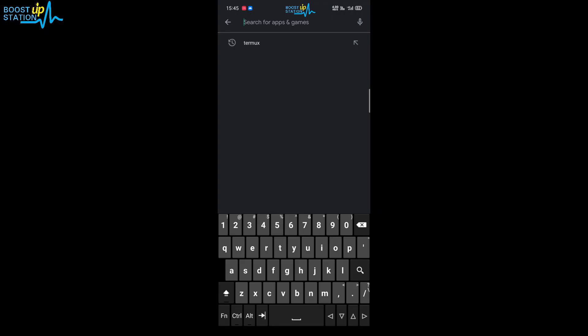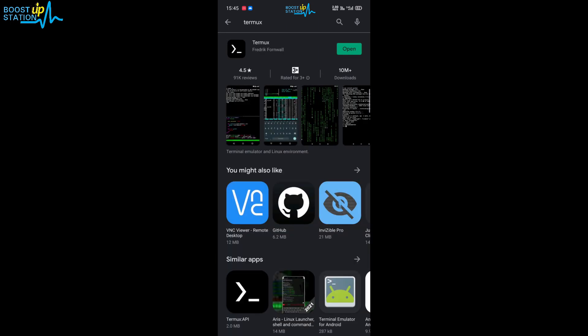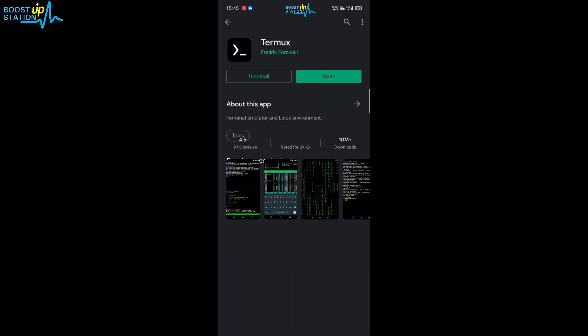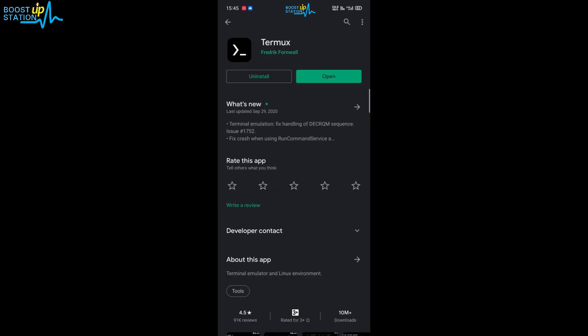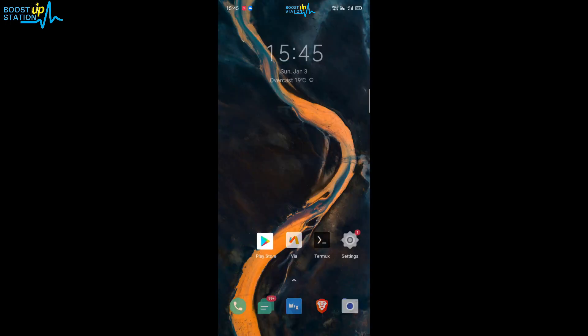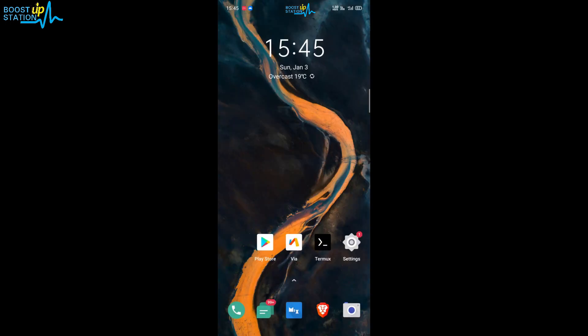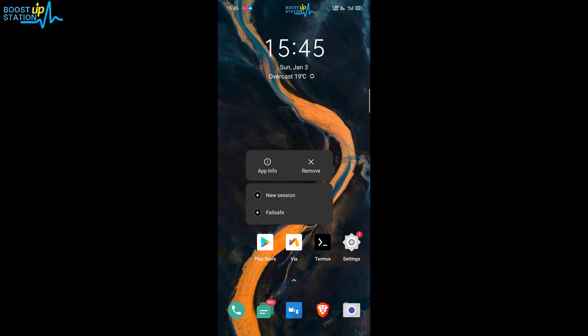Subscribe to Bootstrap Station if you haven't. Today we are going to install and create the configuration file for our clone in any Android mobile. Go to the Play Store and search for Termux, install it, and after installation don't open it up — go to the home screen.